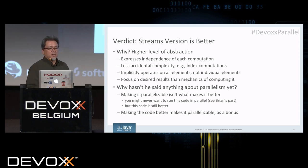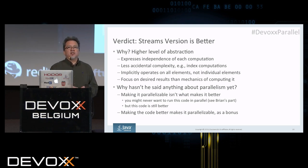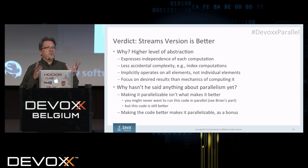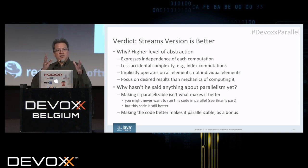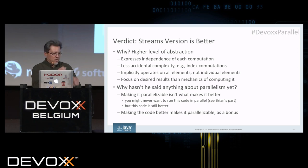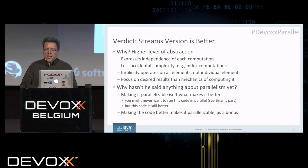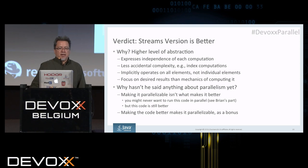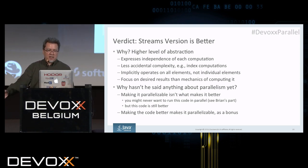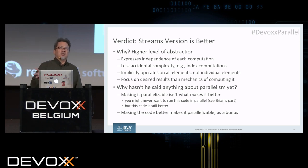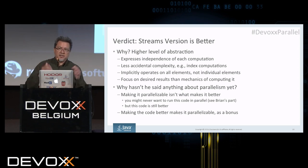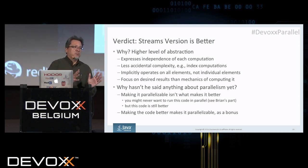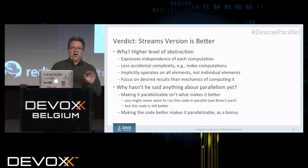There's less accidental complexity — we don't have to worry about loop indexes, incrementing, bounds, or off-by-one errors with streams. Implicitly, the stream code is saying we're operating on all the elements, not individual elements. This allows us to focus on the problem statement and the desired results. Notice I did not say the streams code is better because you can parallelize it. You might or might not ever want to run this code in parallel — that's what Brian's part of the talk is about. But this code is still better than the for loop code because of the better abstraction and the notion of an aggregate operation. As a bonus, it can be parallelized if we want to.